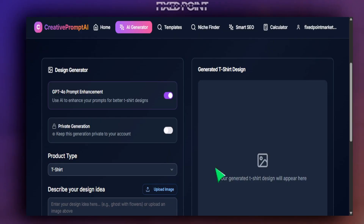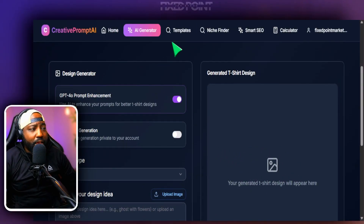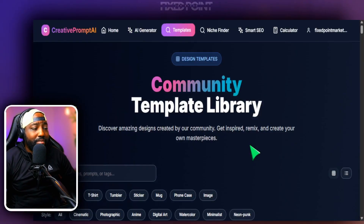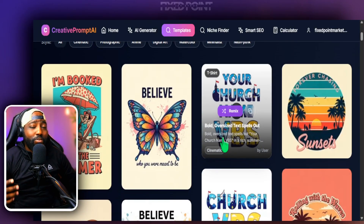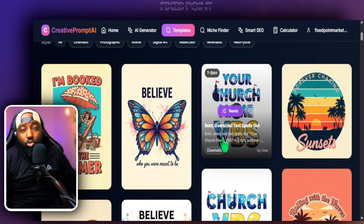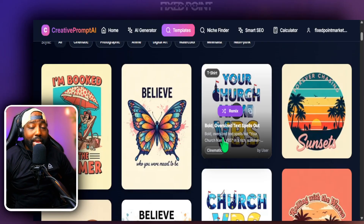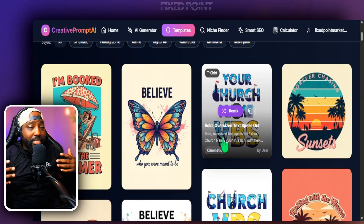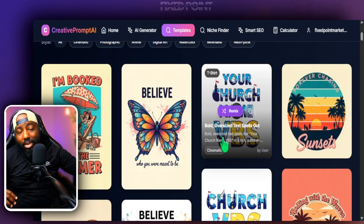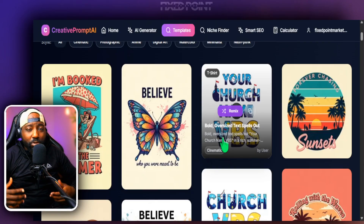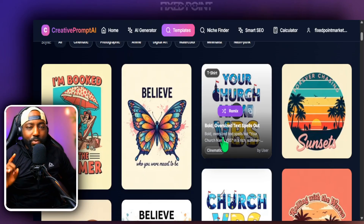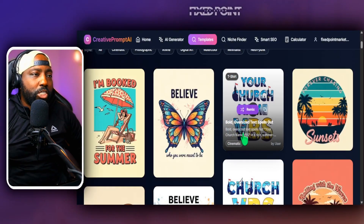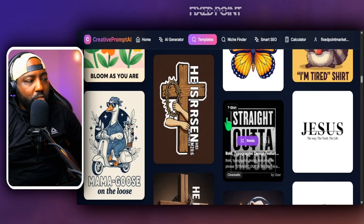Even if you struggle with design, they have a lot of templates you can look at and remix yourself. This saves so much time, especially if you're still making designs the old way — grabbing elements and fonts and building from scratch. I just want to show you how easy it is to remix all these prompts with Creative Prompt AI.